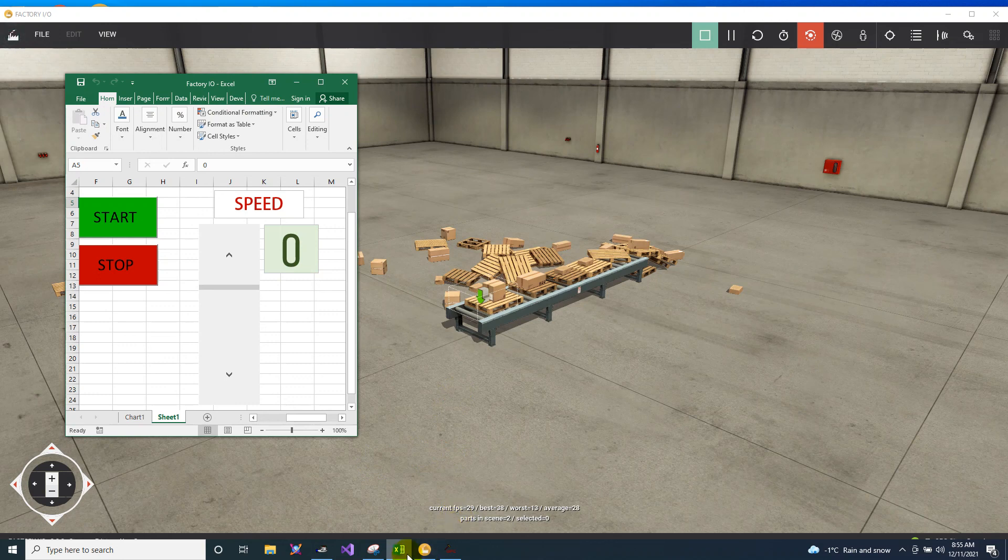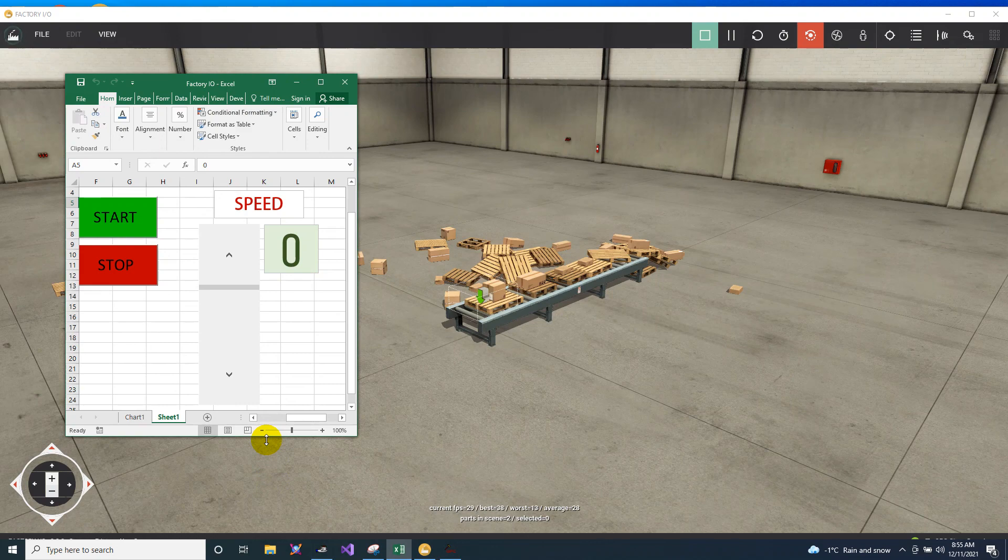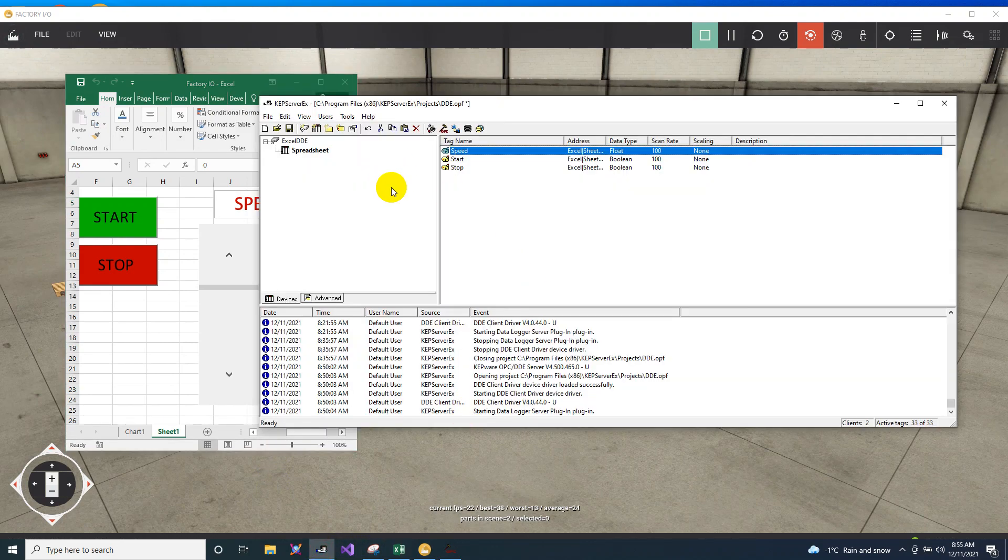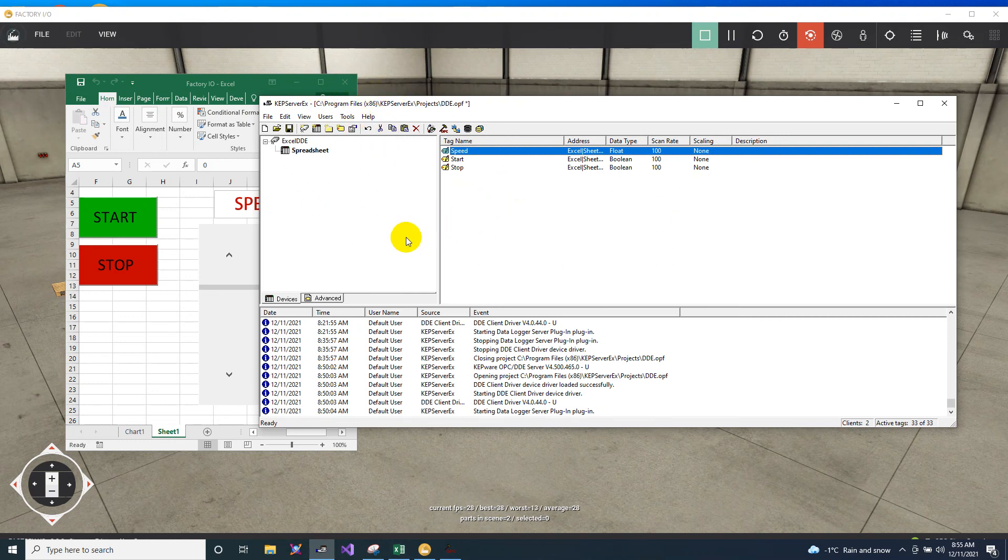I hope you understand it. So if you are wondering how I did this, the Excel, then I will paste the link below on how to create this project on your OPC. Thank you guys, I hope you like it, and don't forget to subscribe.